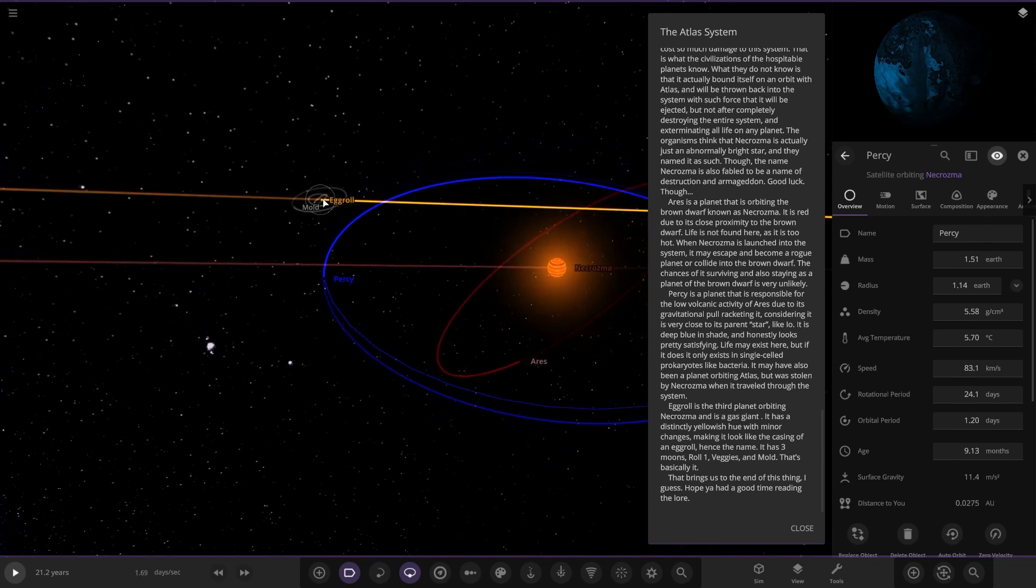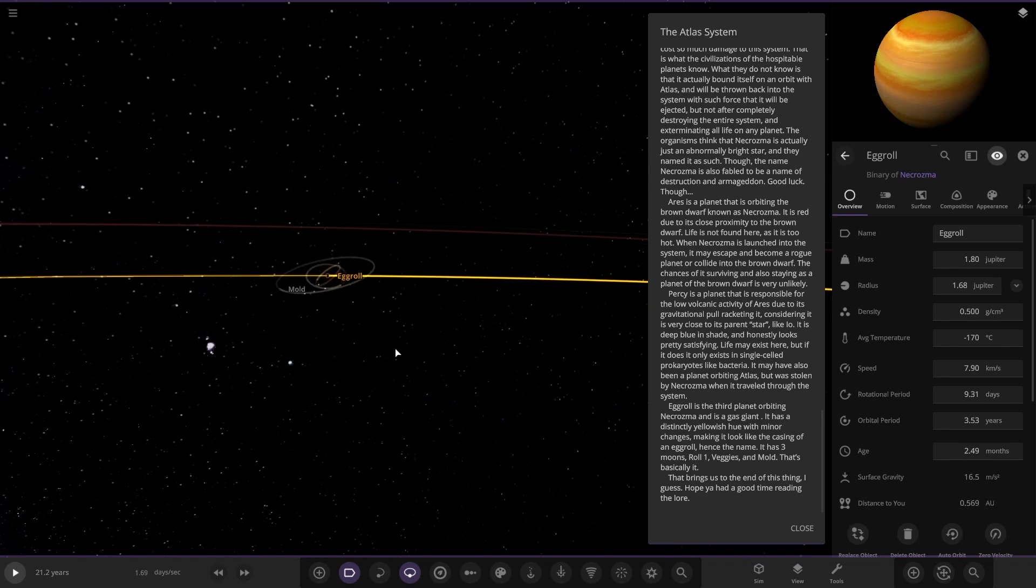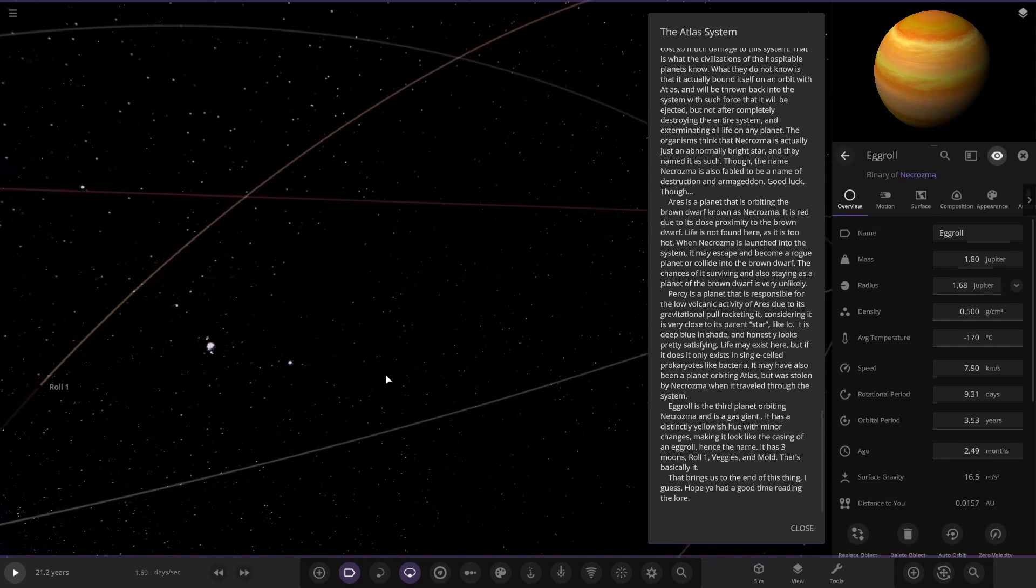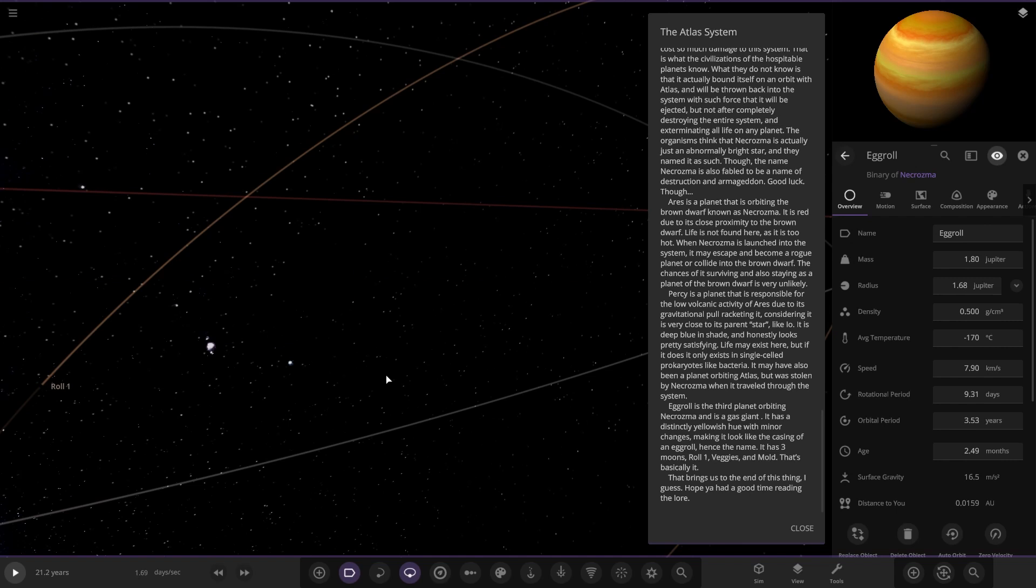And then lastly we have Egg Roll. It's the third planet orbiting the brown dwarf and is a gas giant. It has a distinctively yellowish hue with minor changes making it look like the casing of an egg roll, hence the name. It has three moons, veggies and mold. That's basically it.